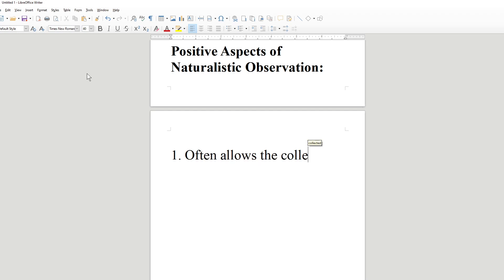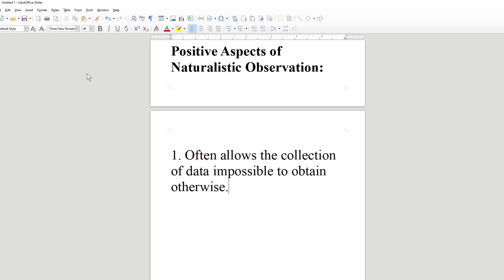Positive aspect number one: naturalistic observation often allows the collection of data impossible to obtain otherwise. The alien study provides a good example — there's no way they could have observed the inner dynamics of that group without joining it. With Jane Goodall and chimpanzees, if you want to know whether chimpanzees eat meat or use tools when living in the wild, pretty much the only option is to go and observe them in the wild. For certain research questions, naturalistic observation is absolutely the only way to answer the question.